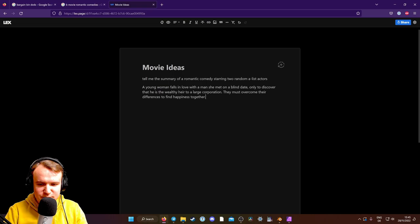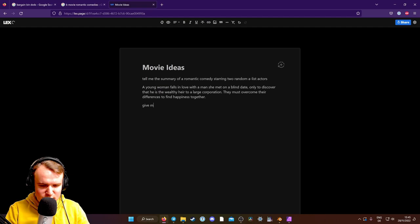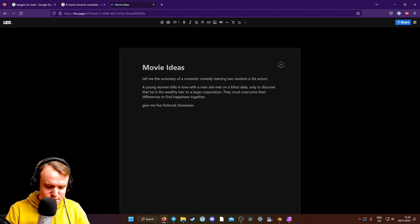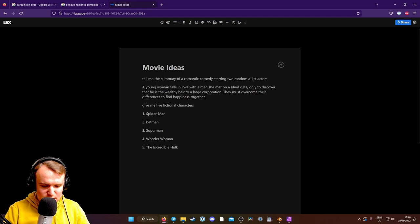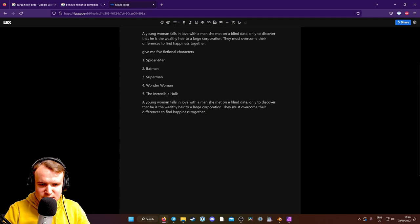Give me five fictional characters. Spider-Man, Batman, Superman, Wonder Woman, The Incredible Hulk. Okay, wow, that's very superhero. Tell me the summary. Okay, so maybe we do a young woman falls in love with a man is the wealthy heir is secretly a superhero.